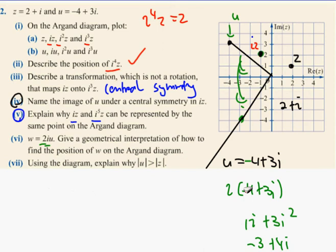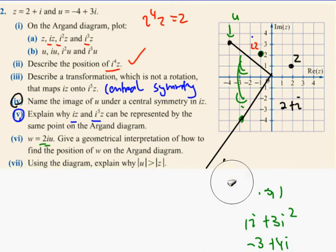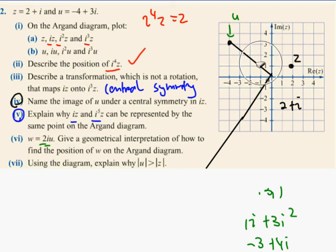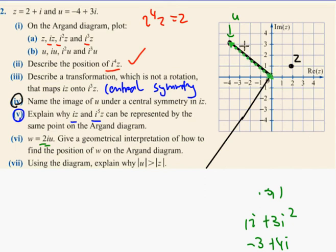Using the diagram, explain why the modulus of U is bigger than the modulus of Z. If we look at U and Z, we can see that U has a much longer line — U has a much larger distance from the origin than Z. This is why the modulus of U is bigger than the modulus of Z.